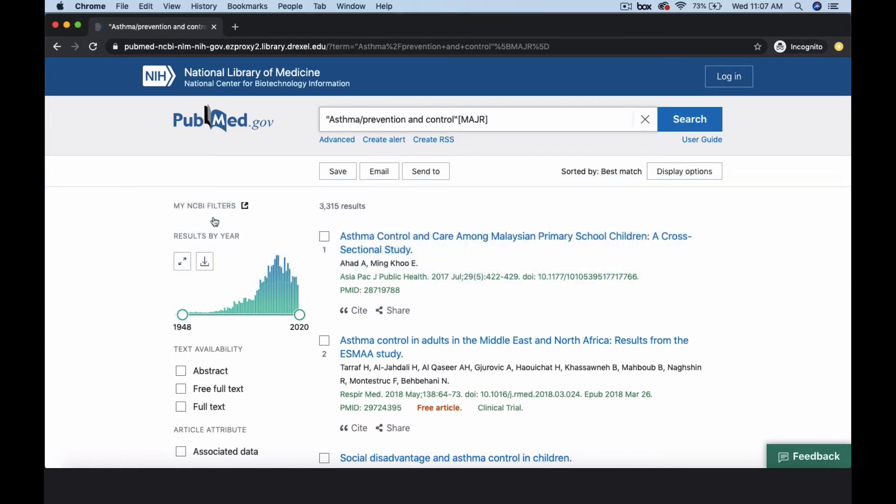So far, we've only searched about controlling asthma, but we need to find articles on using patient education to help patients control their asthma. Once we find a MeSH term associated with patient education, we can combine it with our earlier search on asthma prevention and control.